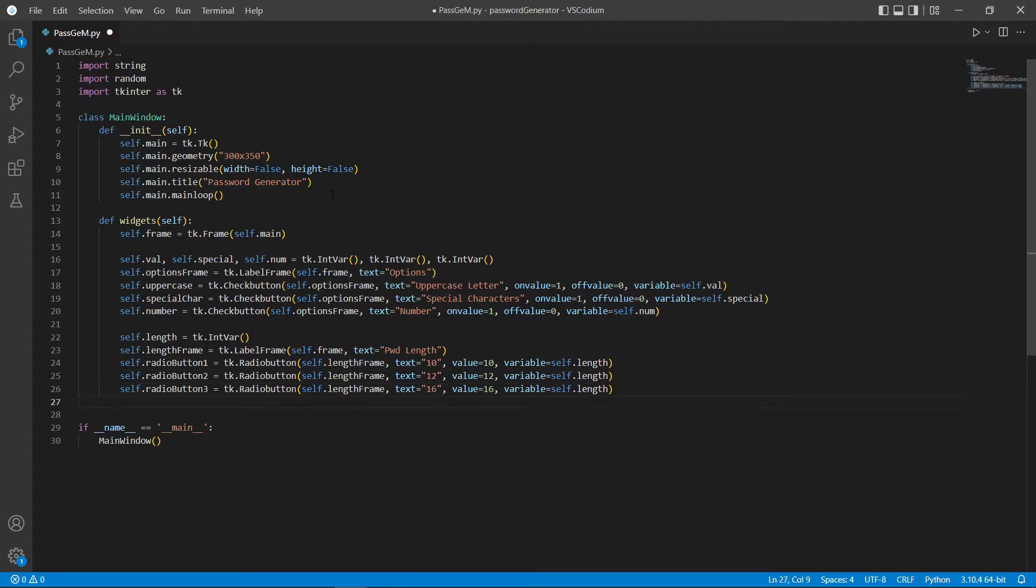Now, we are going to set a default selected radio button so that even if the users don't select a radio button, one would be selected for them.